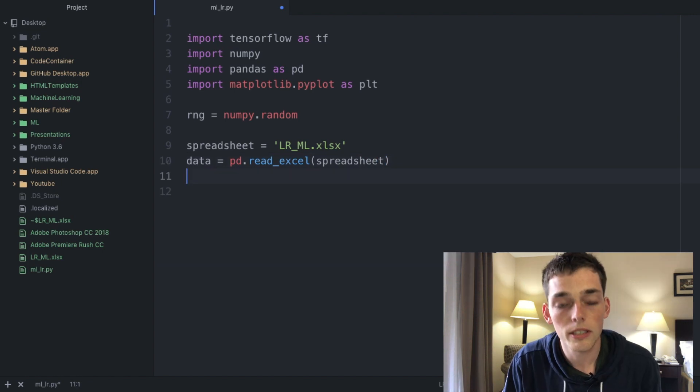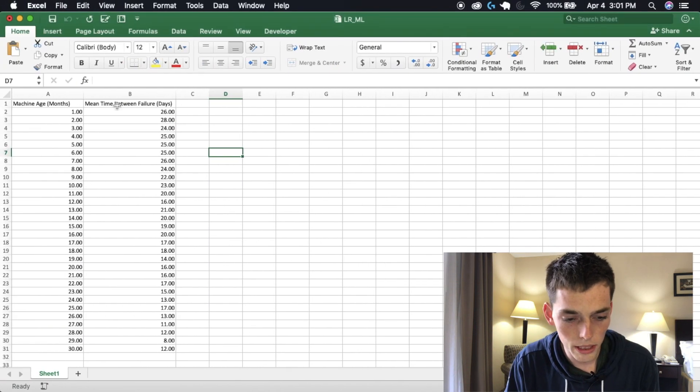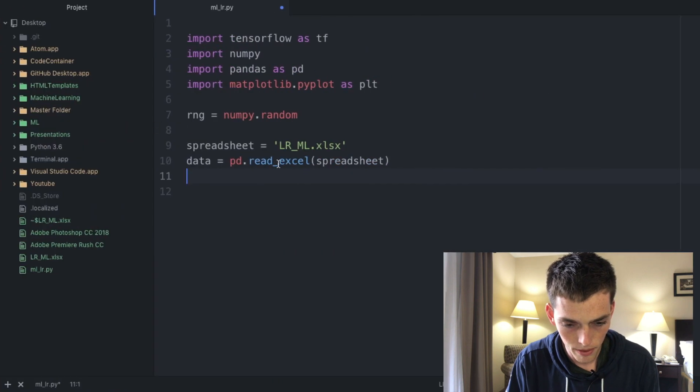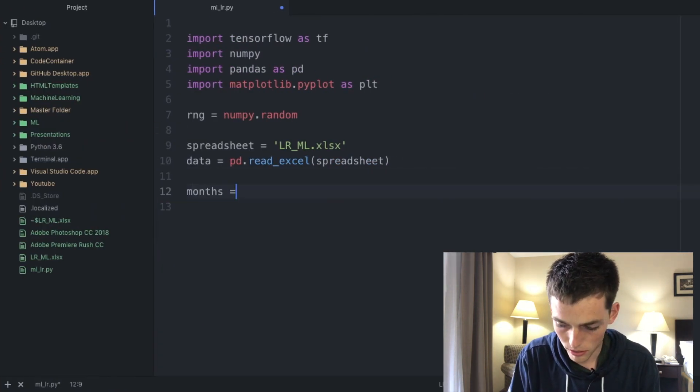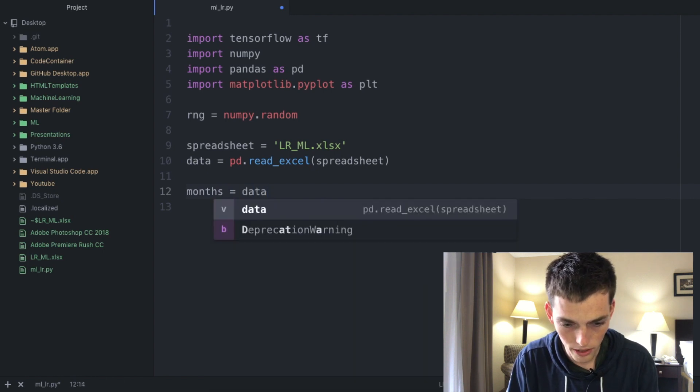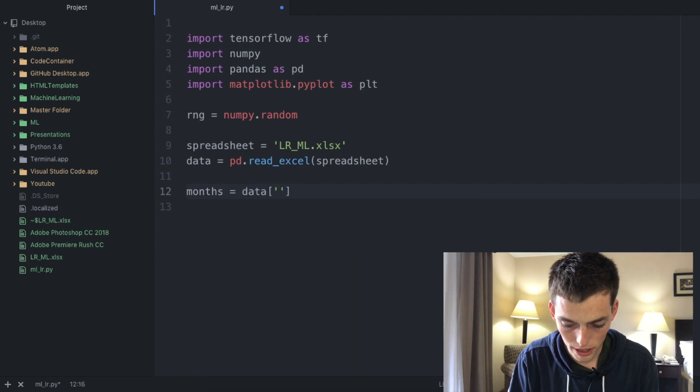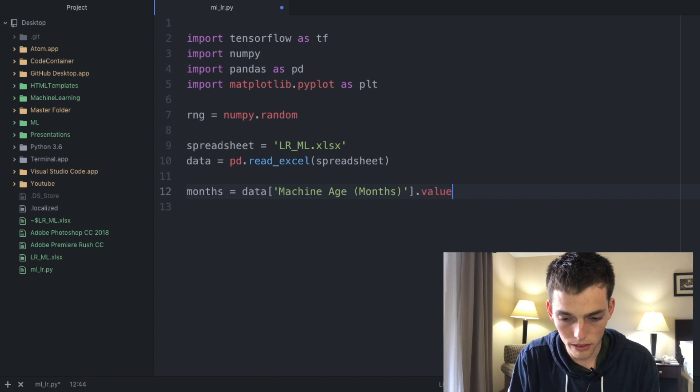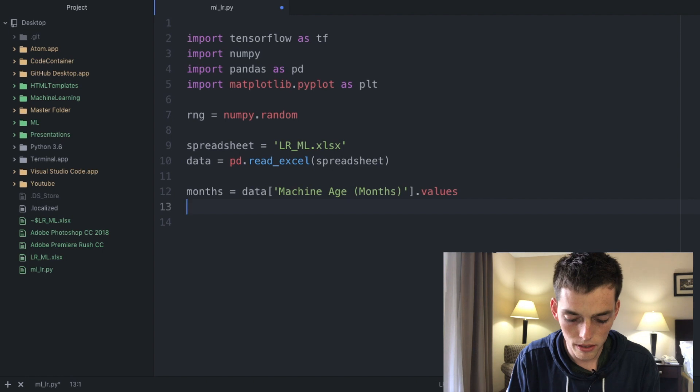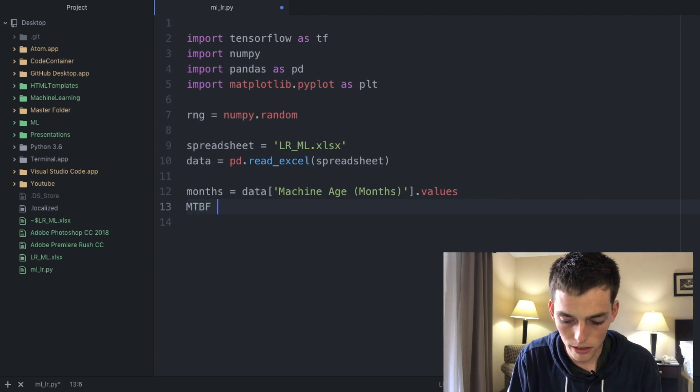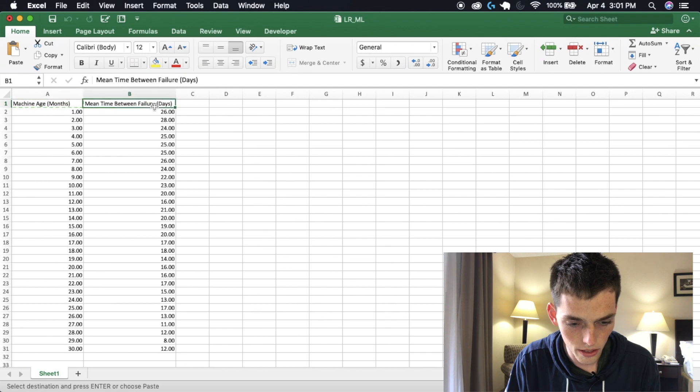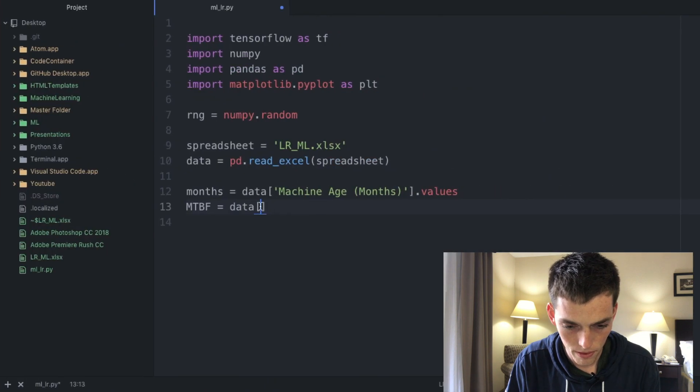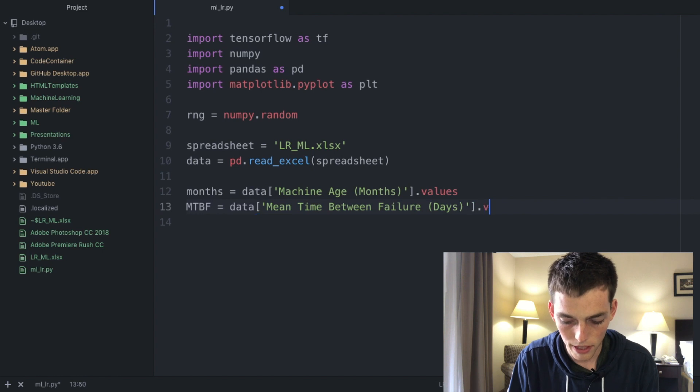Hopping back over to our spreadsheet we need to get these two column names. So months equals the name of the data frame which we defined right here and then that column heading and then dot values to get it as an array. We need to do the same thing with the second column as well. So mean time between failures equals data, copy this column and paste it in dot values.